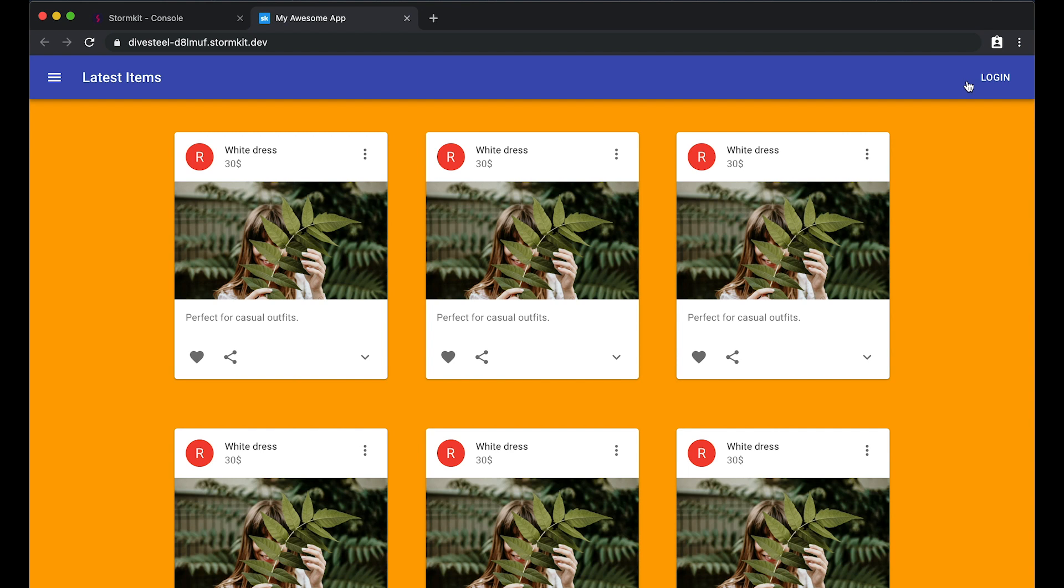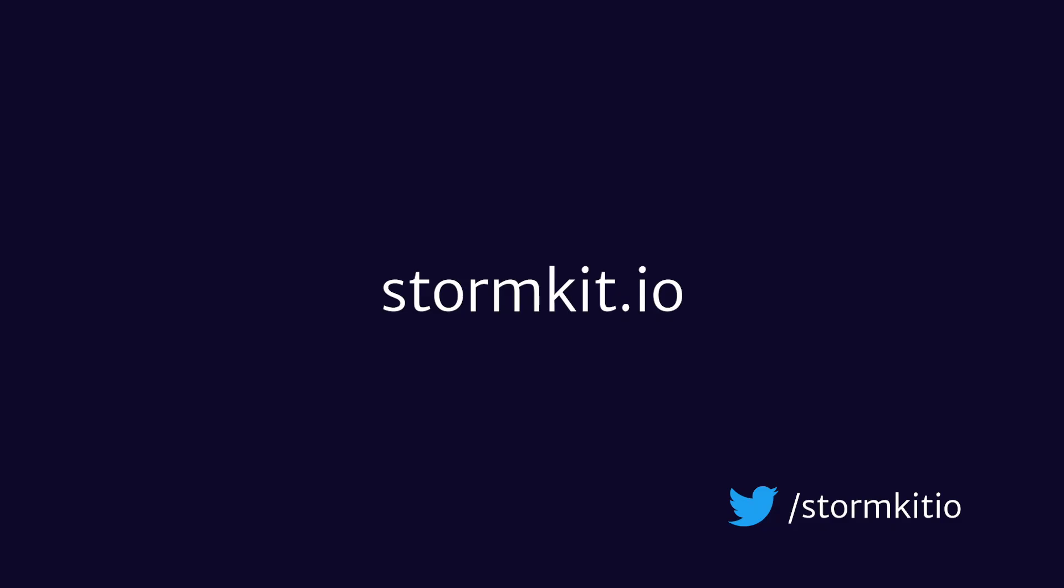Congratulations! StormKit makes deploying and managing your apps dead simple and fun. Start using it now to discover many other features that are not covered in this tutorial, such as server-side rendering, log management, and team collaboration. And follow us on Twitter.